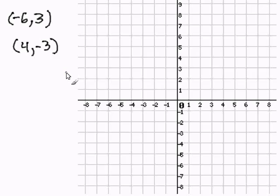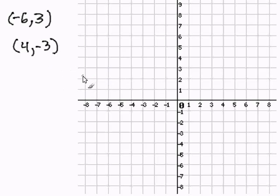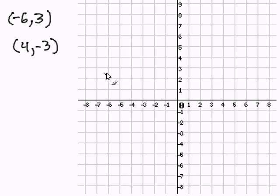Finding the slope between two points. The slope is how we measure the direction of a line in a coordinate plane. Let's start off by plotting these two points and creating a line. I'm going to plot negative six comma three, which is right here.